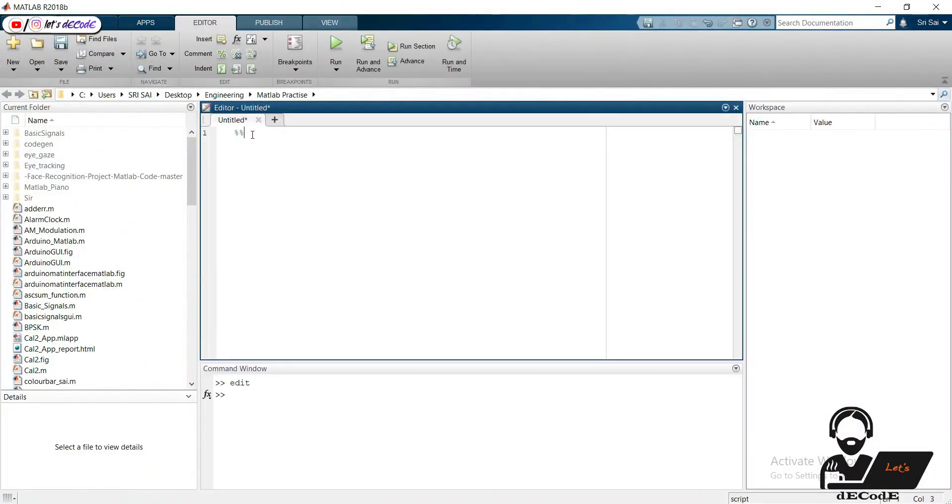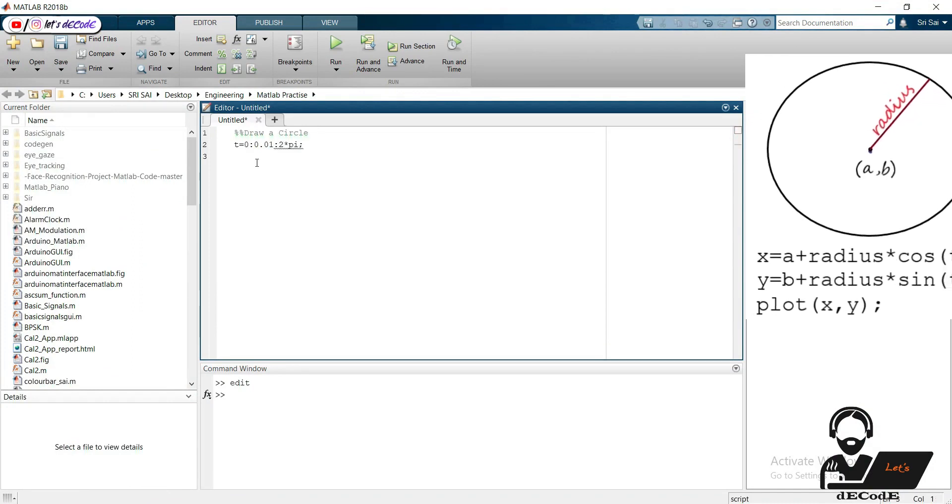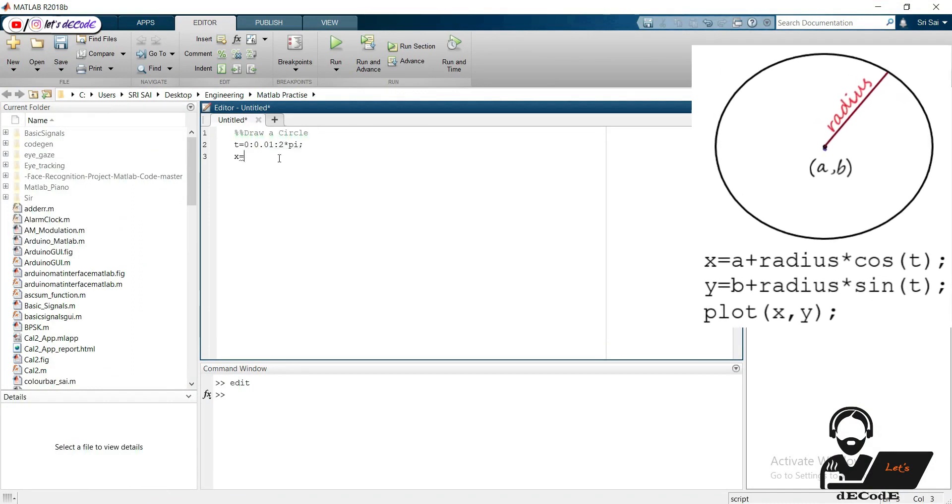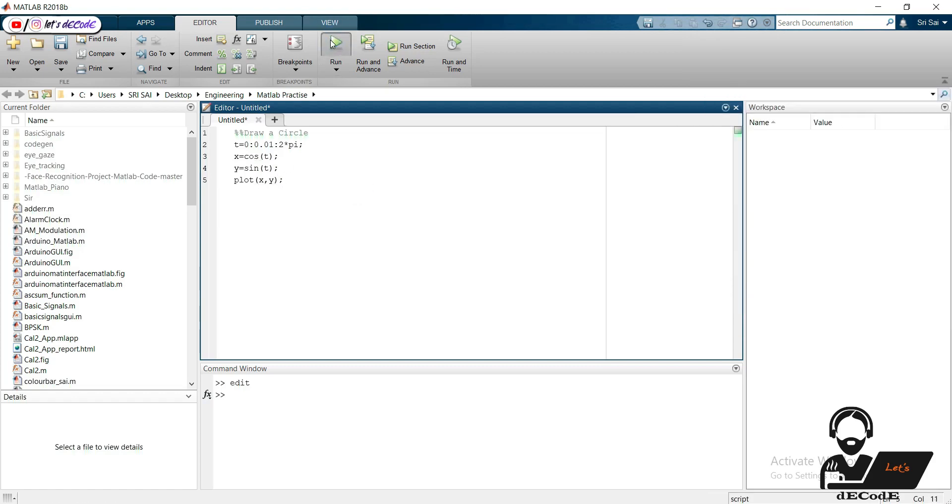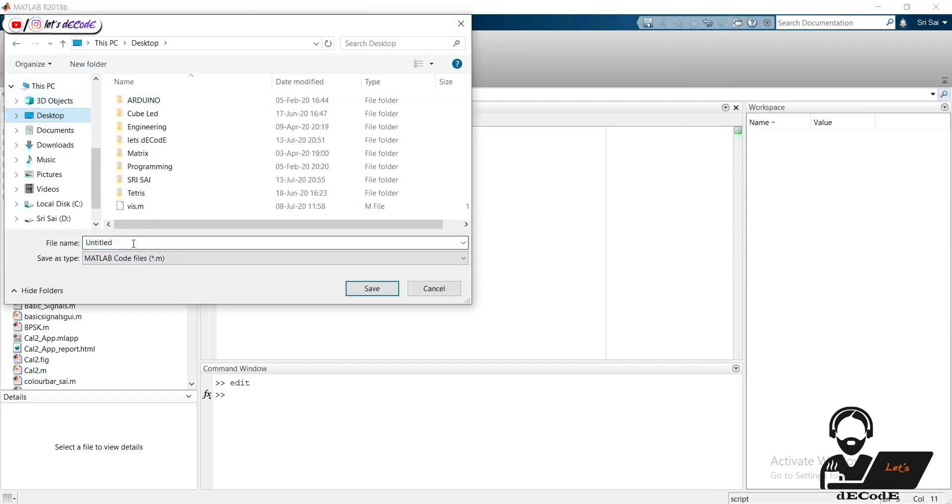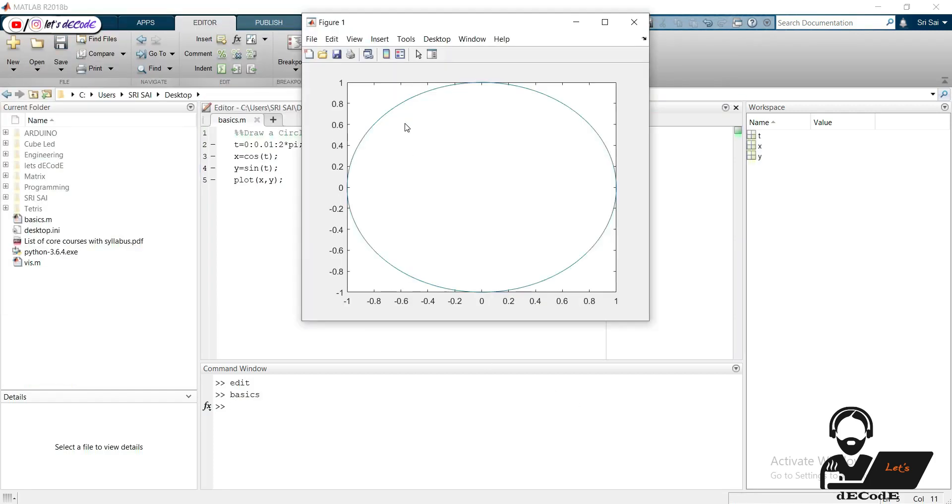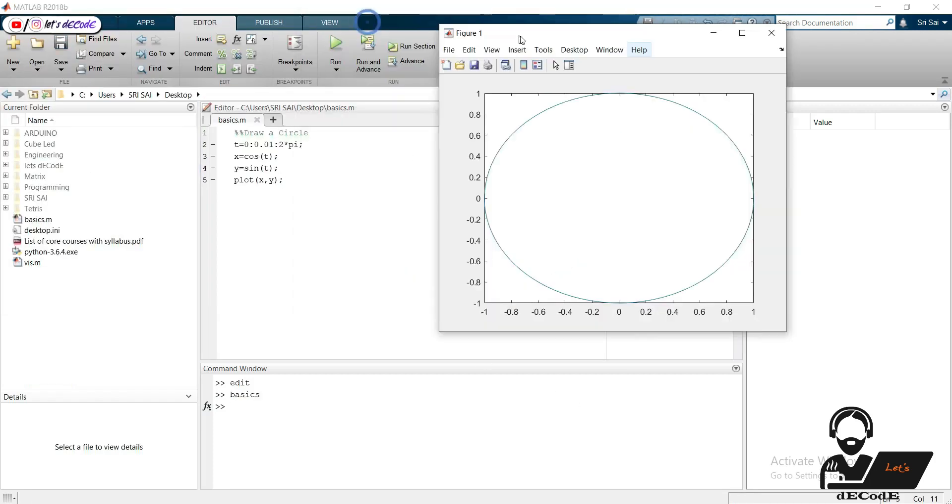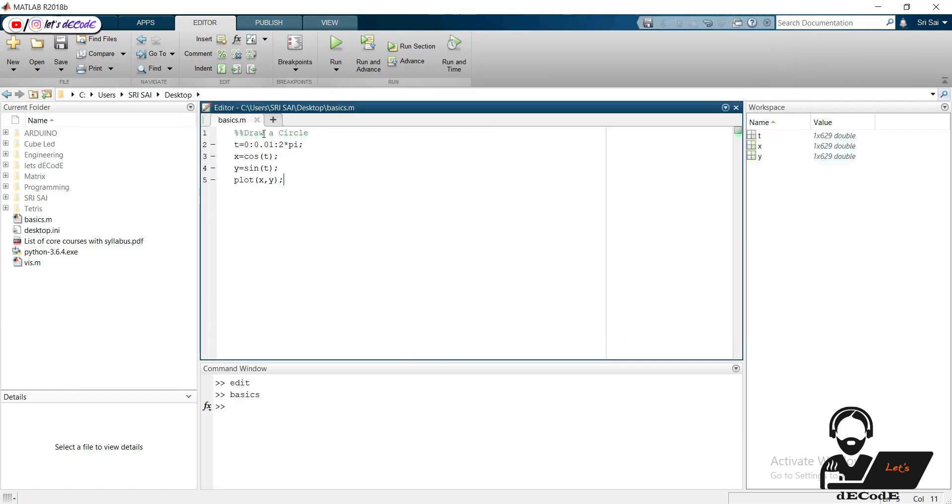First, let's see the basics required. Let's look at the code to draw a circle. Save the file at the desired location. Yeah, we got the circle centered at 0,0 and radius of one unit. Now let's change the center and radius.